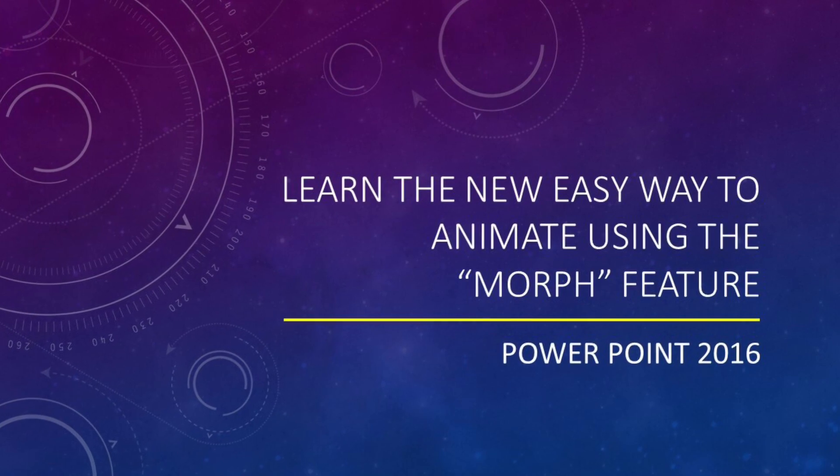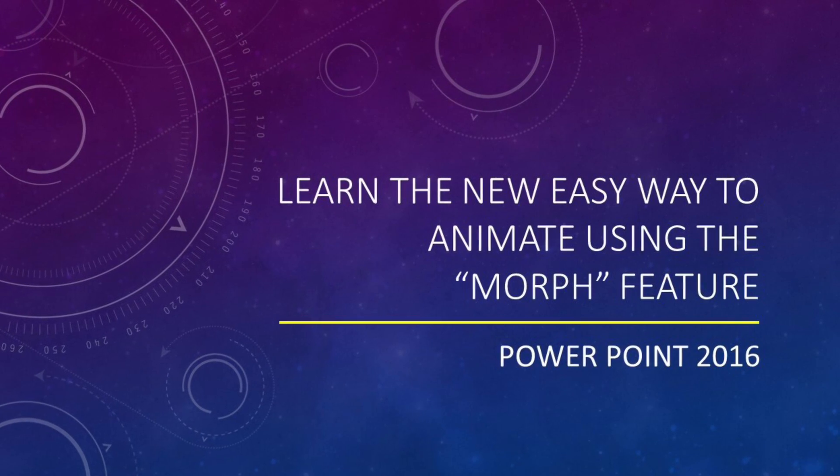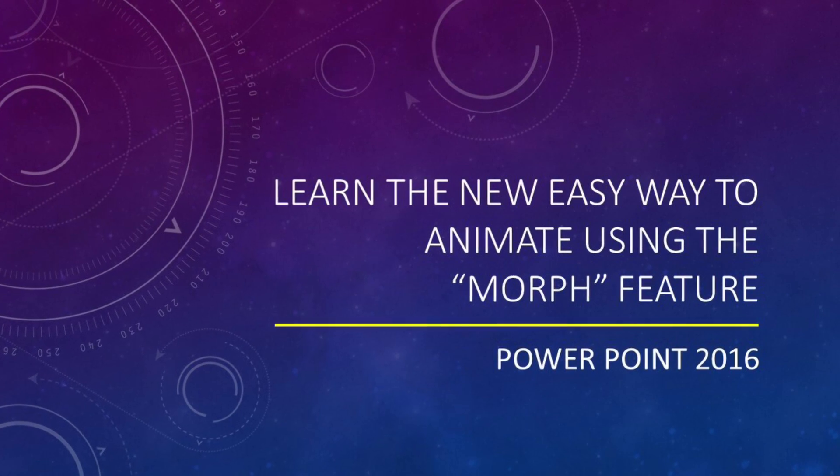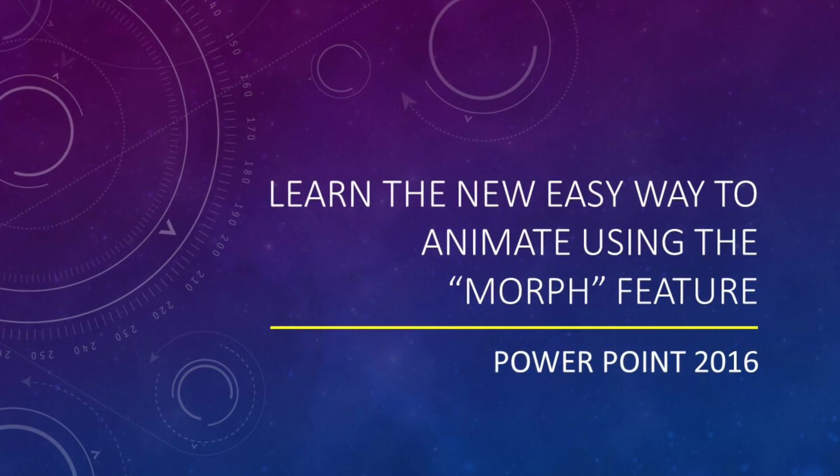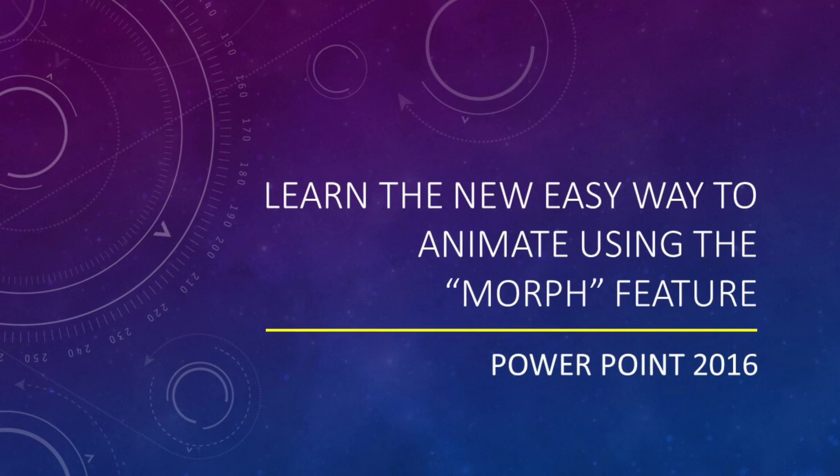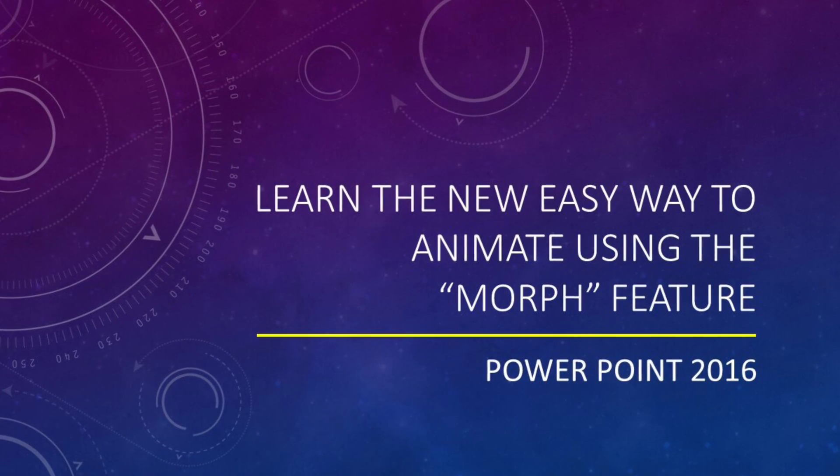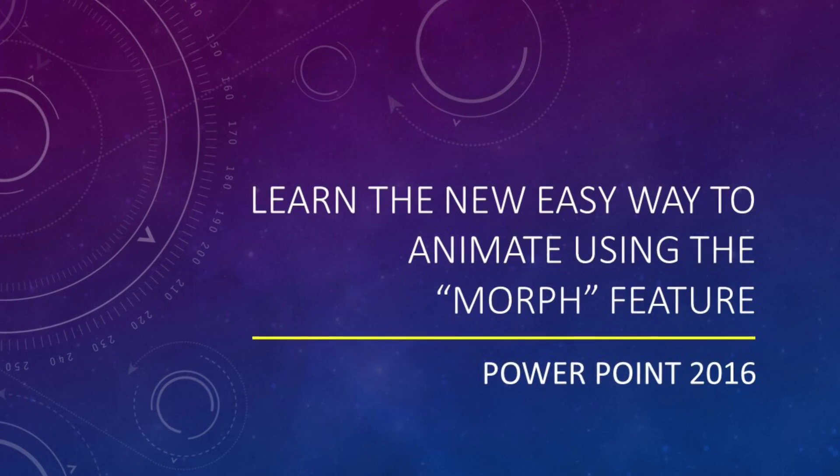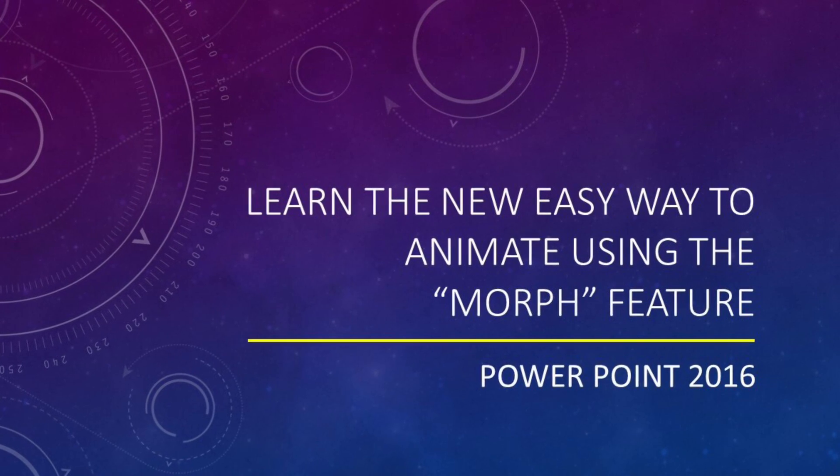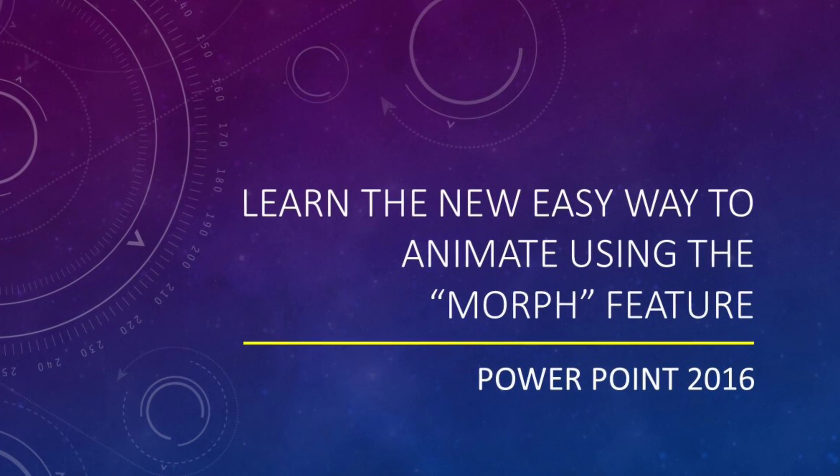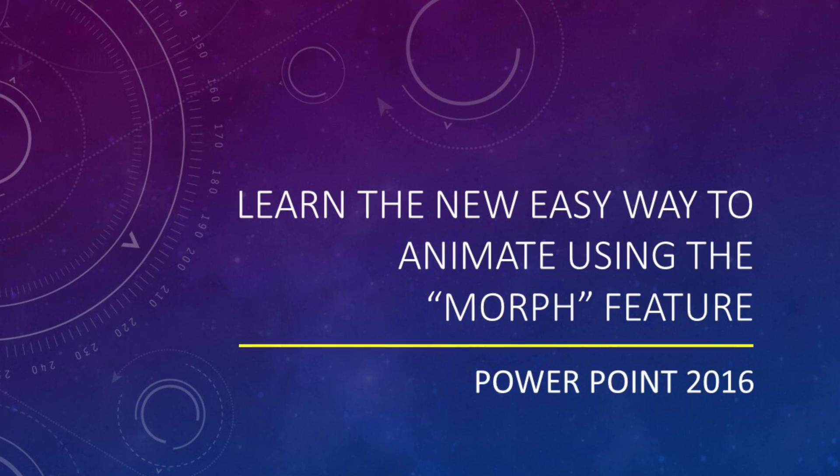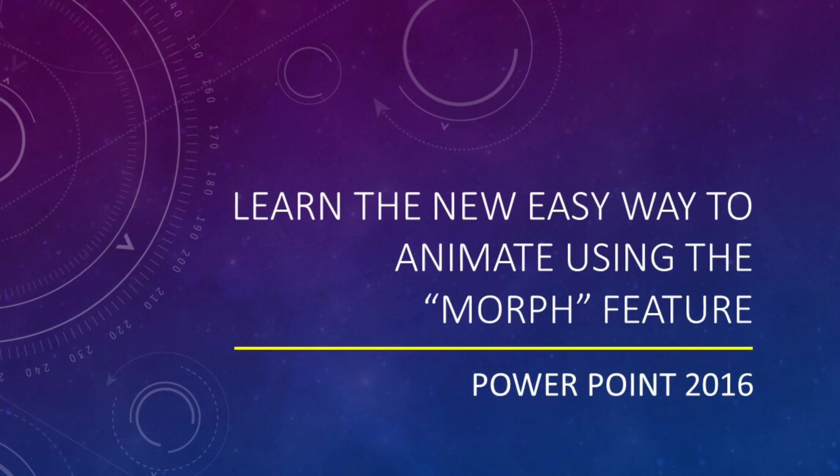In this video, I'll show you a new and easy way to animate your slides in Office 365 and PowerPoint 2016. Let's have a look at an example.